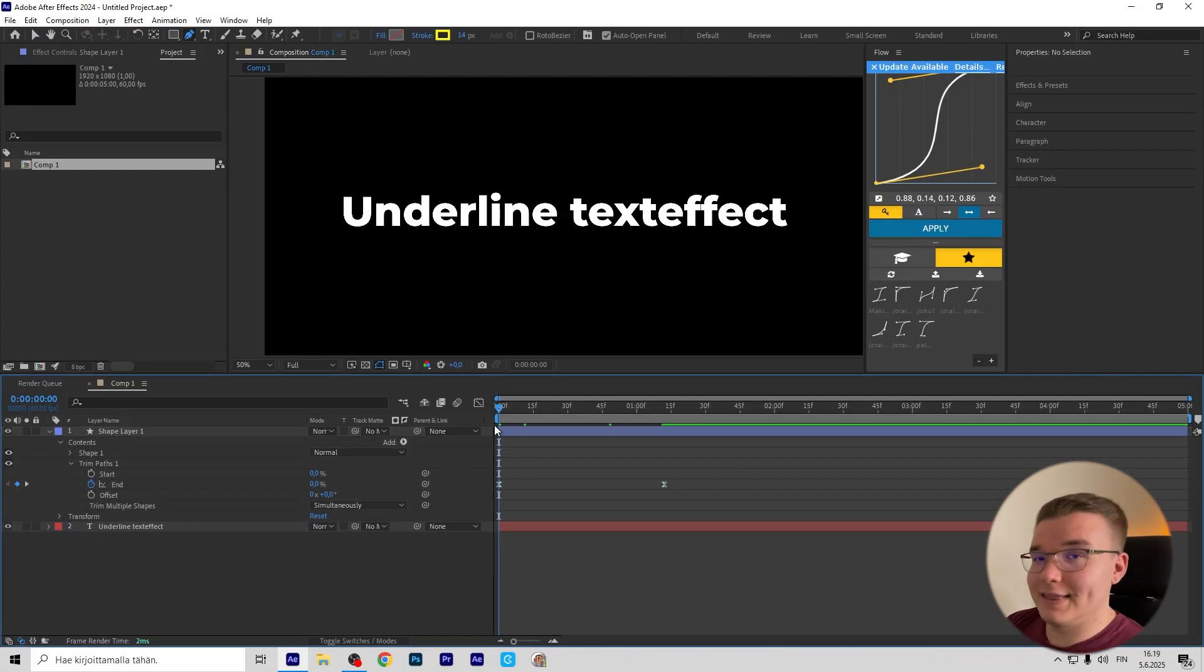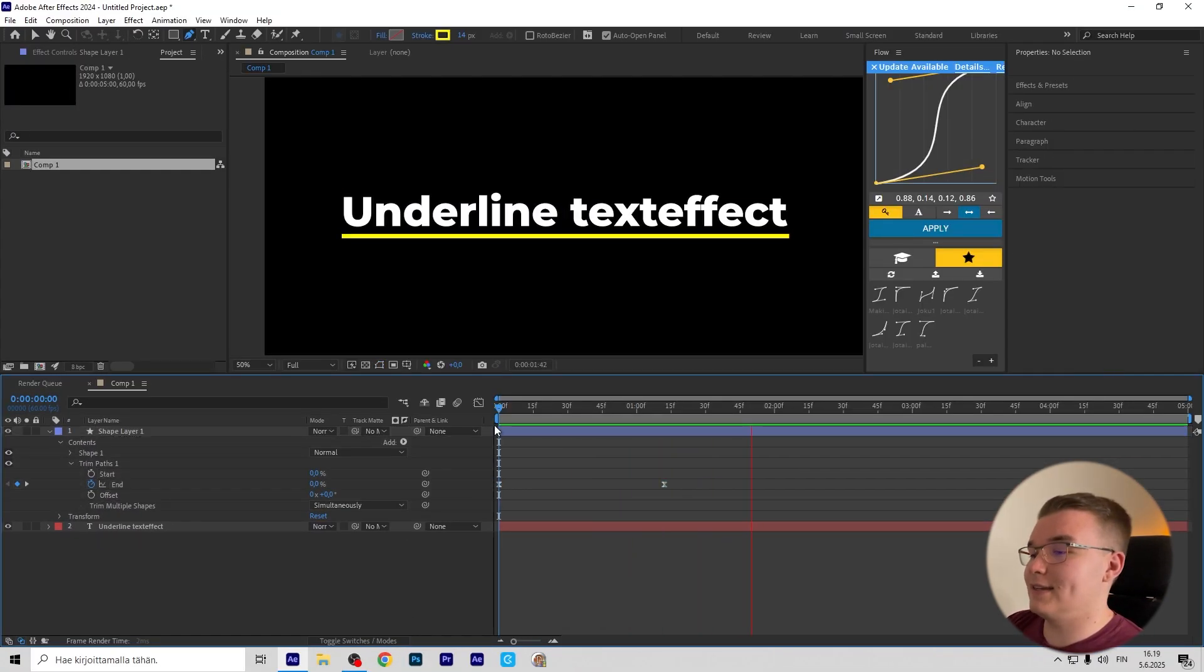And there you have it, your underline text effect in just a few seconds.